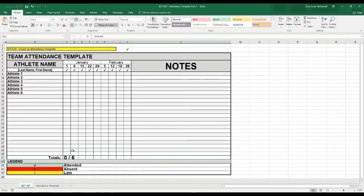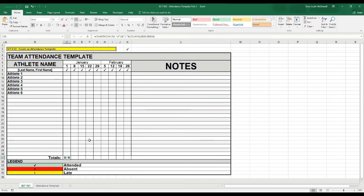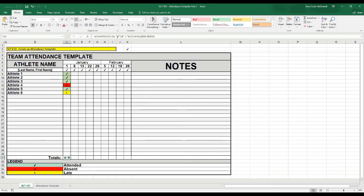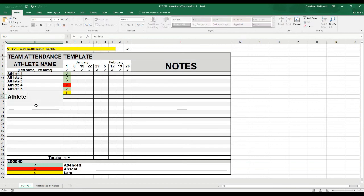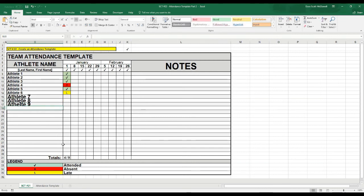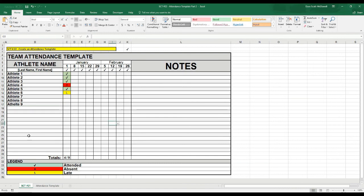After hitting Enter it shows 0 out of 6. I'll shrink and center it so it fits nicely. Adding check marks updates it: 3 out of 6, 4 out of 6. Putting in absences or lates doesn't count those — it only counts cells containing the check mark value. And if I add more athletes — Athlete7, Athlete8, Athlete9 — it automatically updates so you can add athletes on the fly.